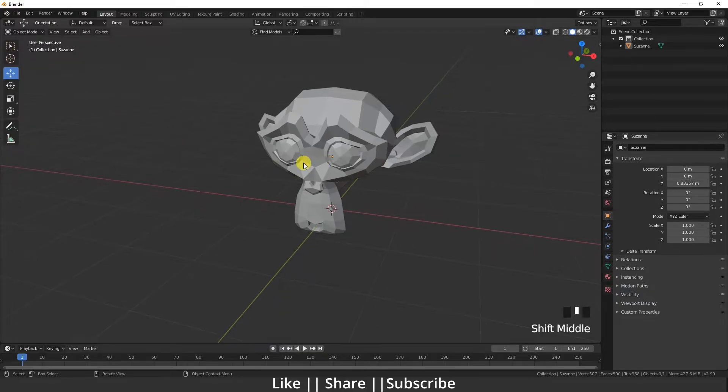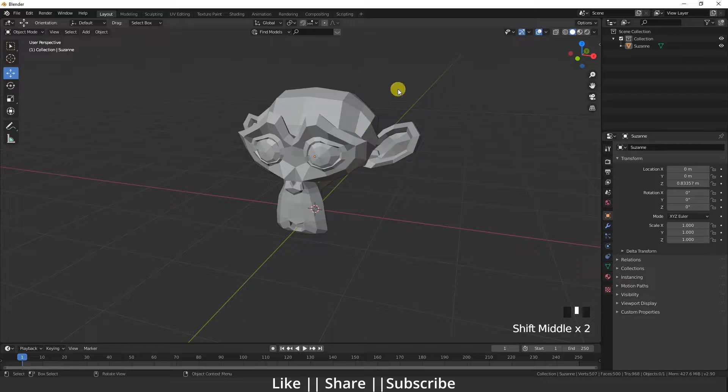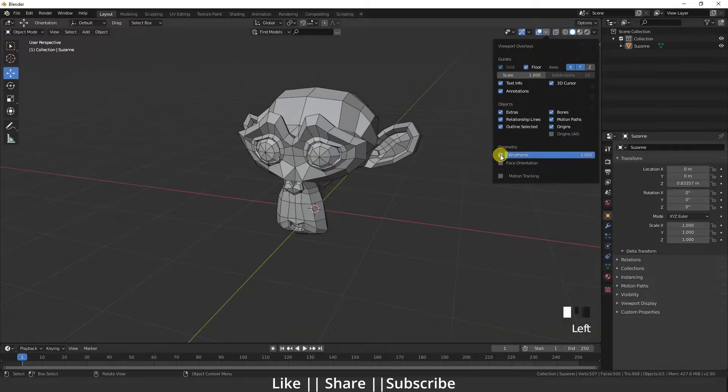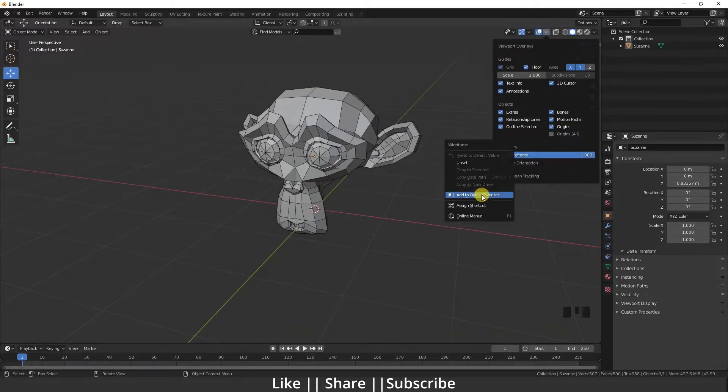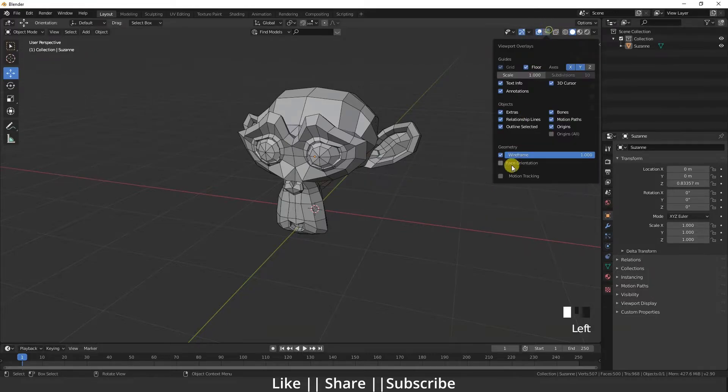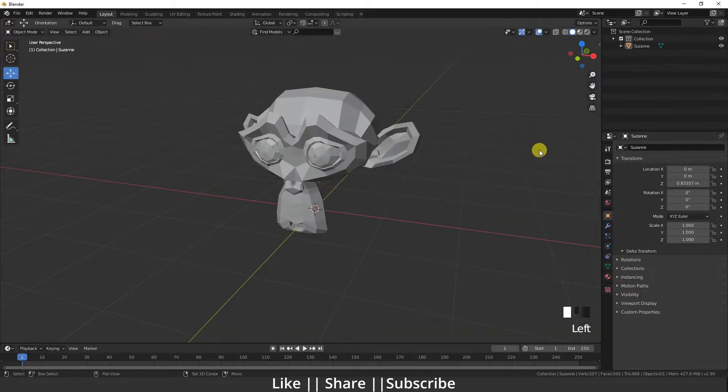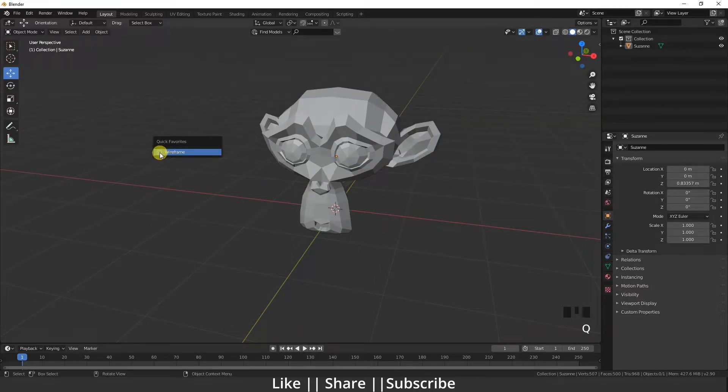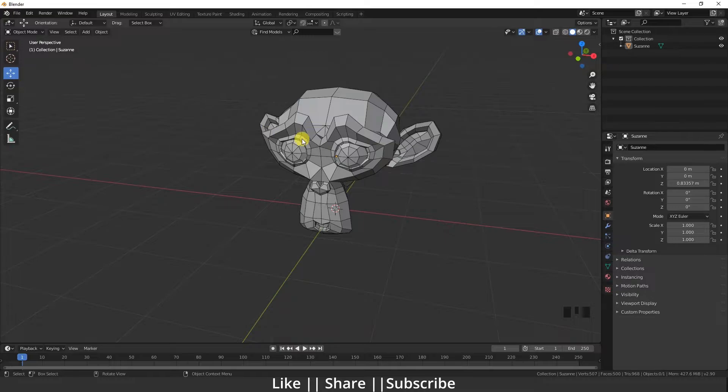What I'll do is go there, click the wireframe, right-click, and here is the option Quick Favorites Menu. I'll just add it. If I disable this and press Q, here you can see wireframe. You can add modifiers as well.